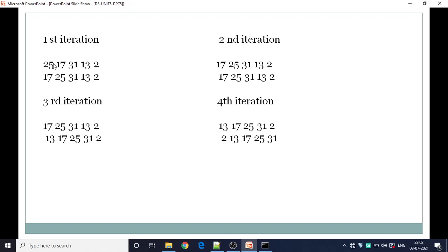So let us understand this with the help of a figure. The initial elements in the array are: 25, 17, 31, 13, 2. Comparison will start with the first position element compared to the 0th element. Since 17 is less than 25, 17 is placed at the 0th position and 25 moves to the right.